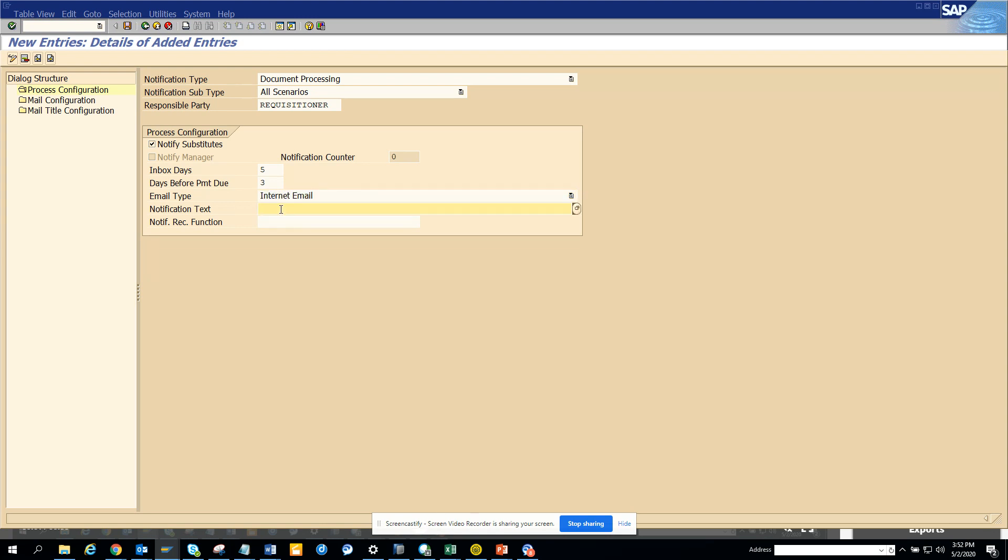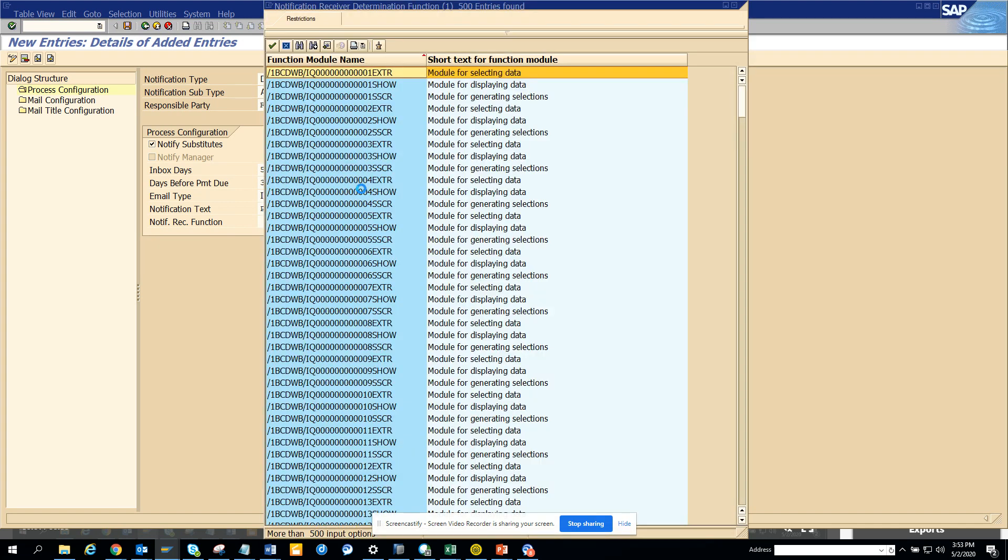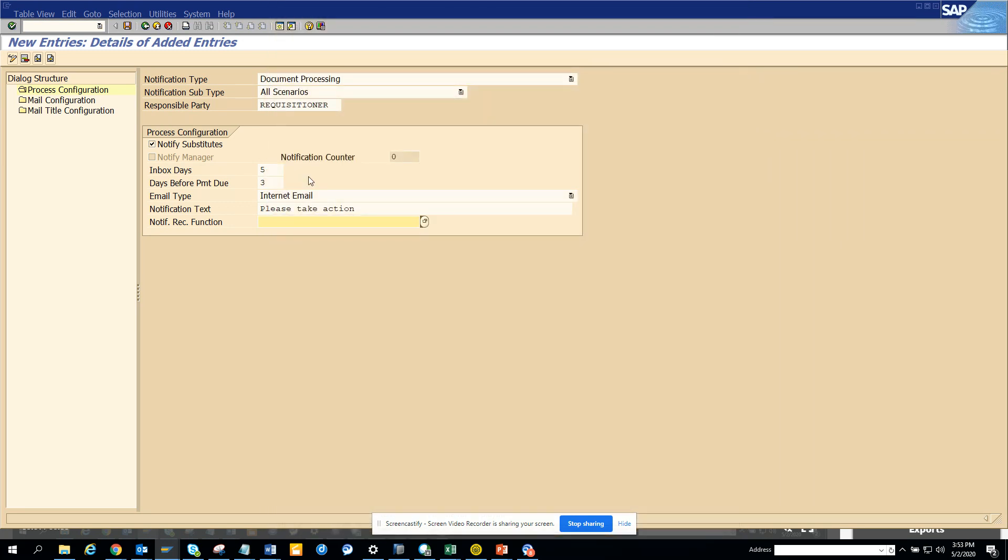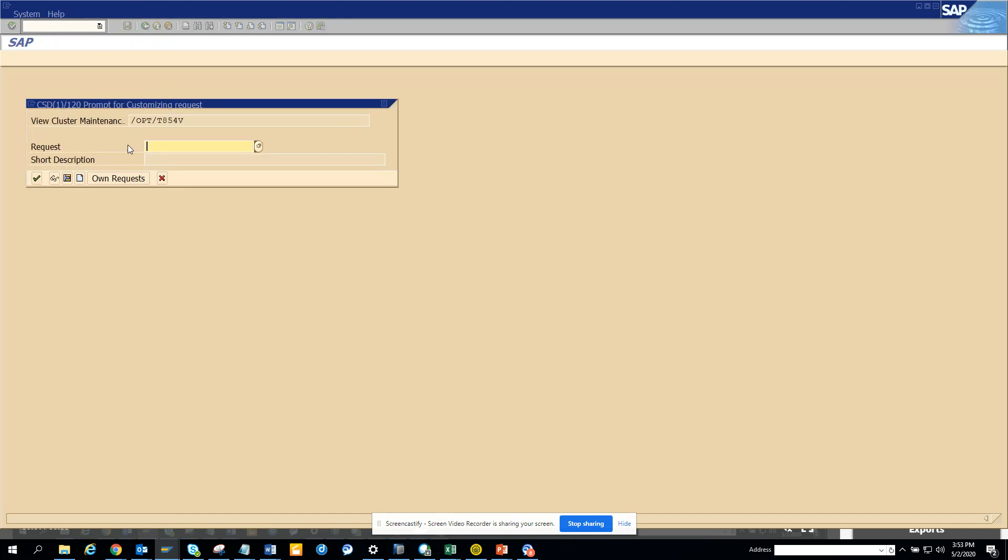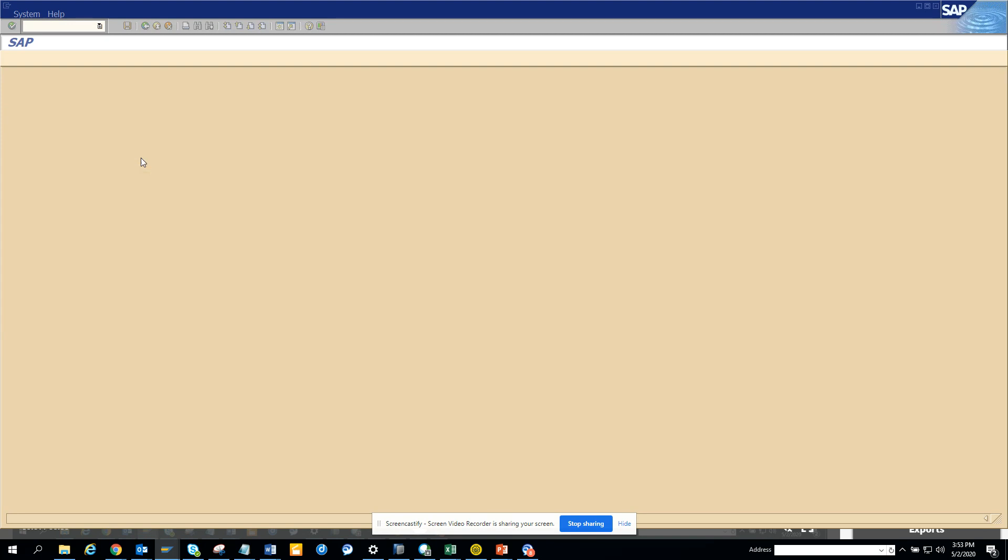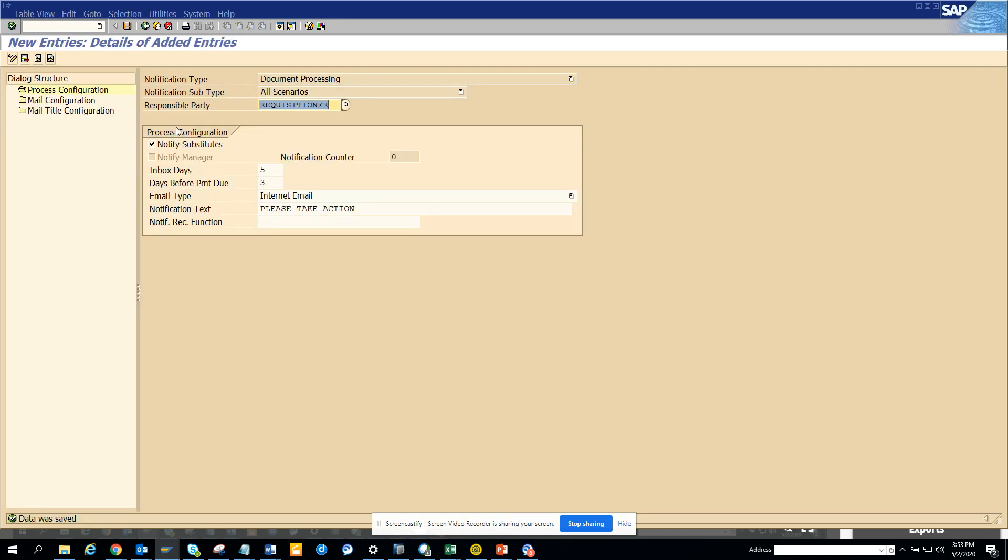For the notification receiving function module, you can mention any function module you want, but this is up to you which one you want to select. You can leave it blank and it will still work. This is basically what you will have to do. The moment you do it, I can select this.